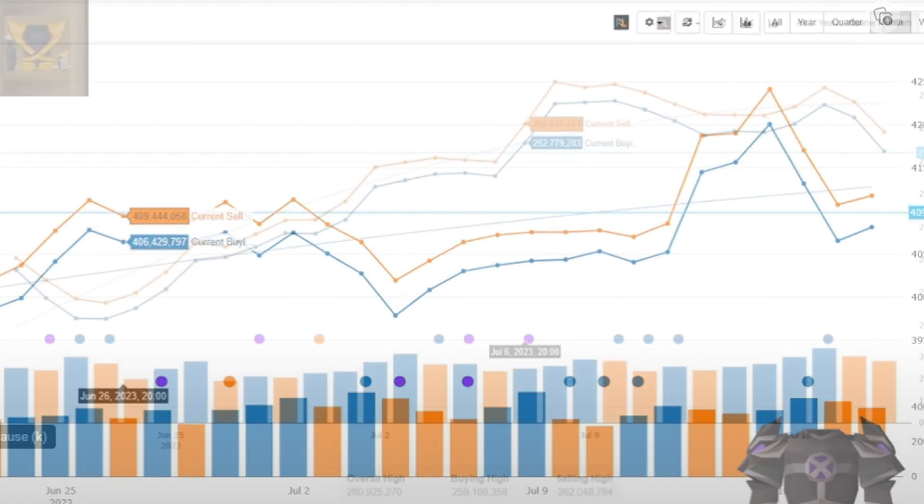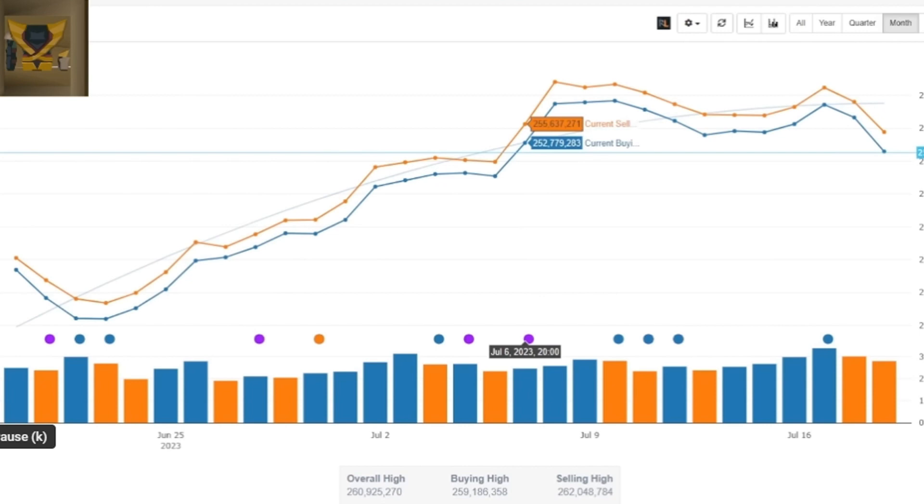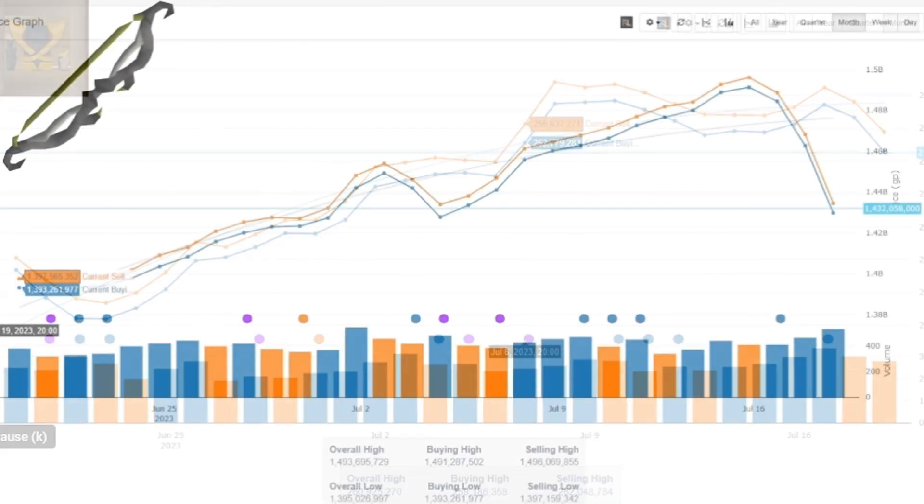Looking at another very high level chest piece, we have the Masori top. This is sitting right about 250 mil. Where the torva is useful for melee, this would be the other attack style counterpart. This was released with the Tombs of Amascut raid and is a very high value item, a very useful item. Again, I'm not super familiar with this as it is a newish item and I haven't personally invested in it yet, but looking at the price graph we can see an increase here.